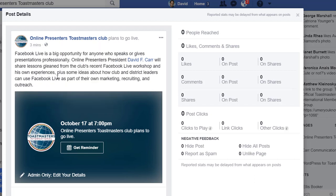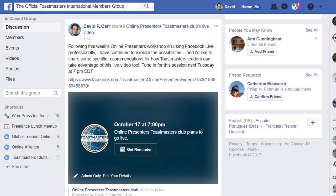I copy that link address, which gives me a link I can share. I shared it with the official Toastmasters members group to get more people to come to the event. They can click the 'Get Reminder' button to be reminded through Facebook.